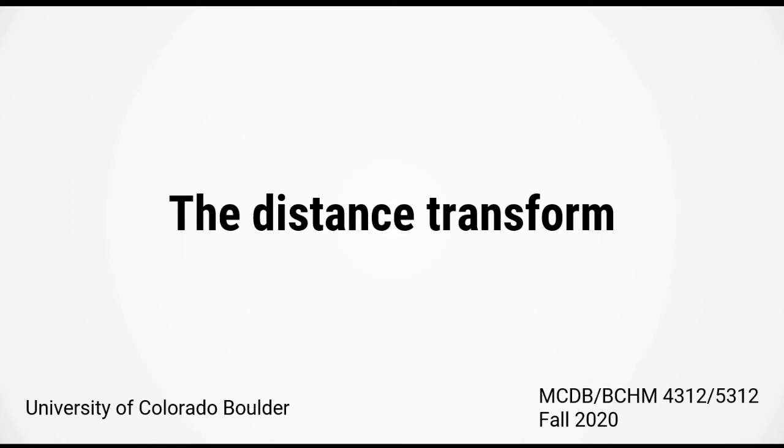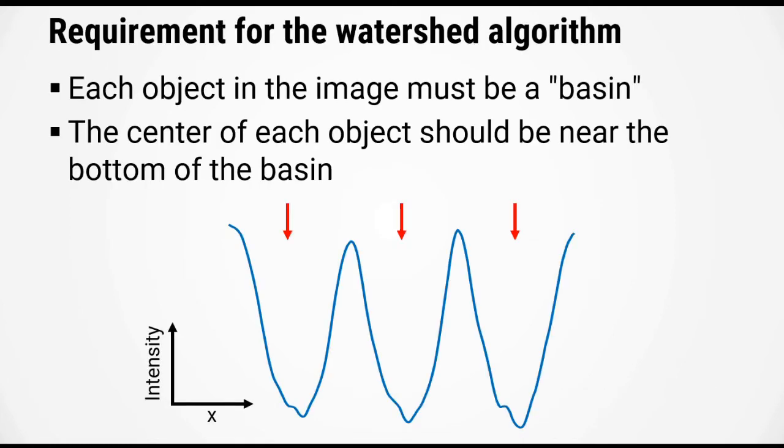In this video we will go over the distance transform. As I mentioned previously, the requirements for the watershed algorithm are that each object in the image must be a basin and the center of each object should be near the bottom of the basin.